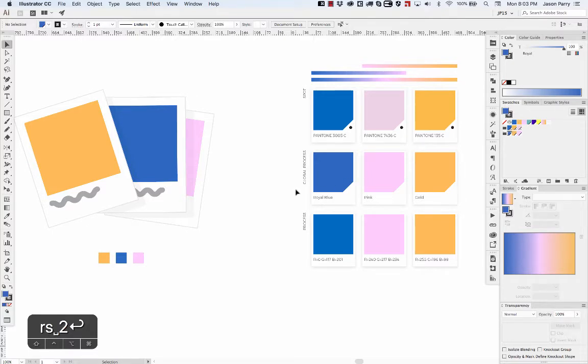The other types of swatches are both process colors, which is just CMYK or RGB. These mixtures of colors are how you're going to typically print on a home printer, which will print CMYK.